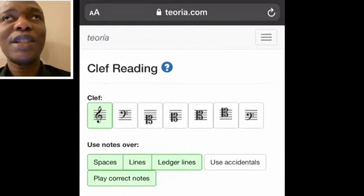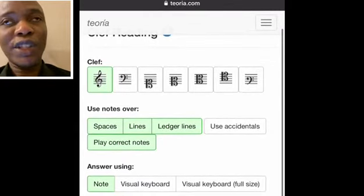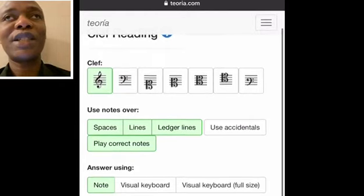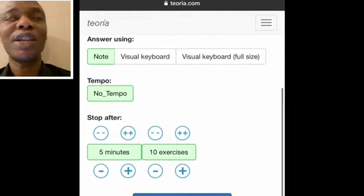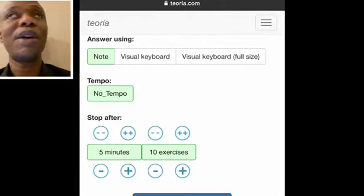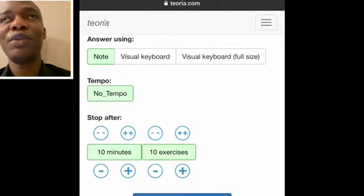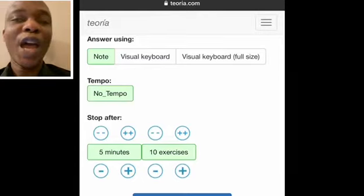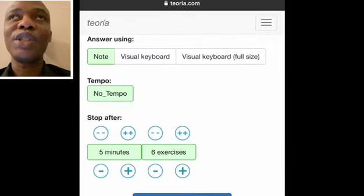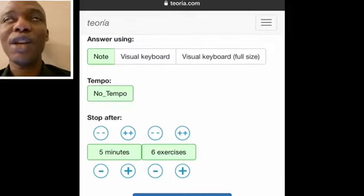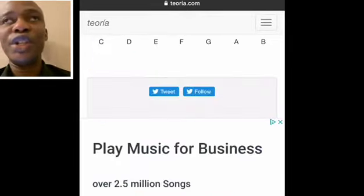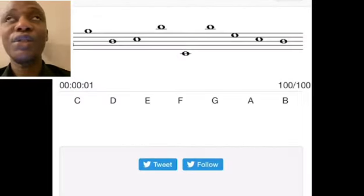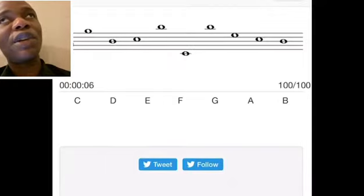Leave all the settings as they are and scroll down to set how many minutes you want the exercise to last. You can choose from five minutes or less depending on your preference, and select how many exercises you want. I recommend you do 10 exercises for now to get used to it. For this demo, I've already loaded this exercise.